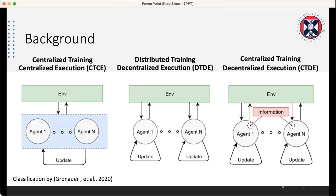Talking about multi-agent reinforcement learning, we have three main categories. We have centralized training and centralized execution, where all agents work as a single big agent, taking observations from the environment and updating the policy based on the reward function. We also have the opposite: distributed training and decentralized execution, where each agent works individually — like multiple single agents — each with its own observation, developing their own policy and maintaining their own behavior.